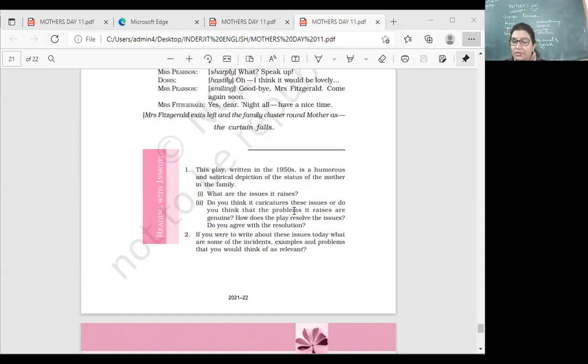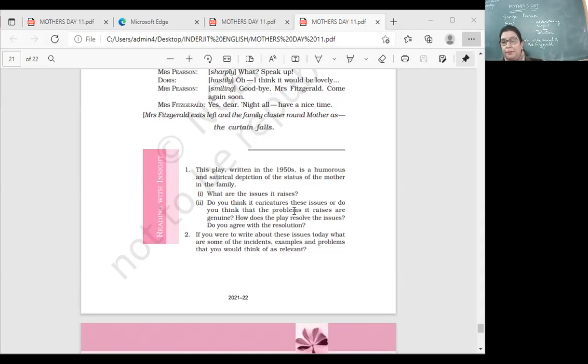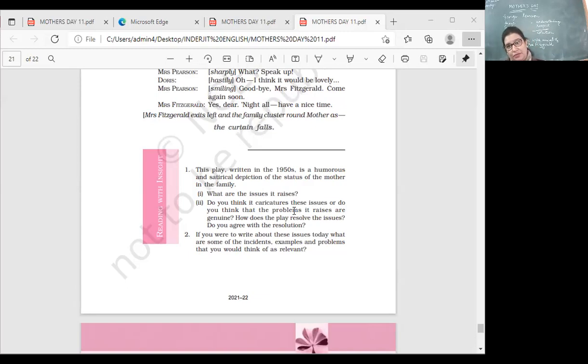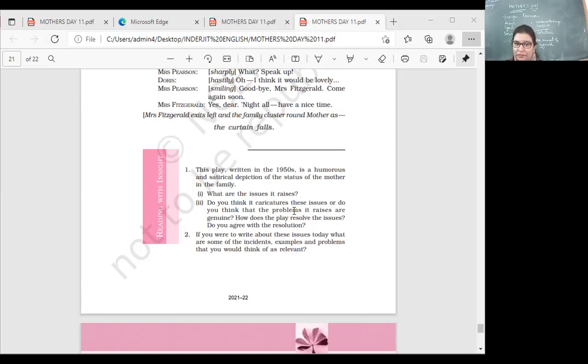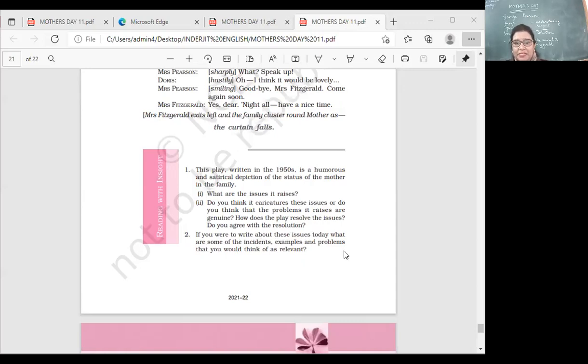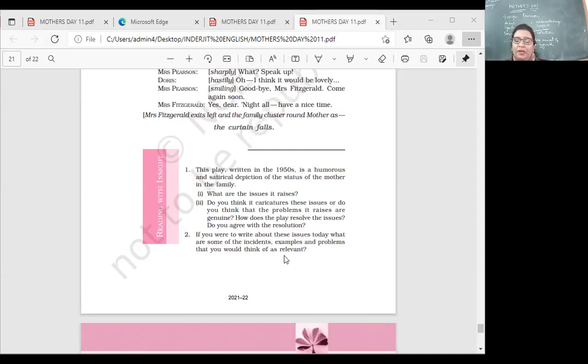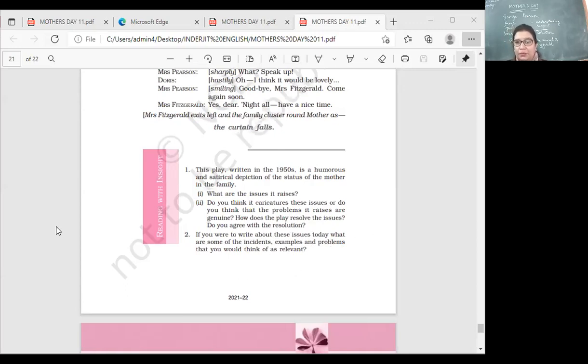How does the play resolve the issue? The exchange of personalities and mother becoming strict. Do you agree with the resolution? Yes, we do agree because naturally sometimes you have to be strict with your family members to make them understand that if you're working, you need to spend time at home also, spend time with the family, cooperate with mother. You should understand that she also needs time to rest. She can't just keep on working nonstop for you all and not get any time off herself. If you were to write about these issues today, what are some of the incidents, examples and problems that you would think of as relevant? Very important question. I want answers from you all.